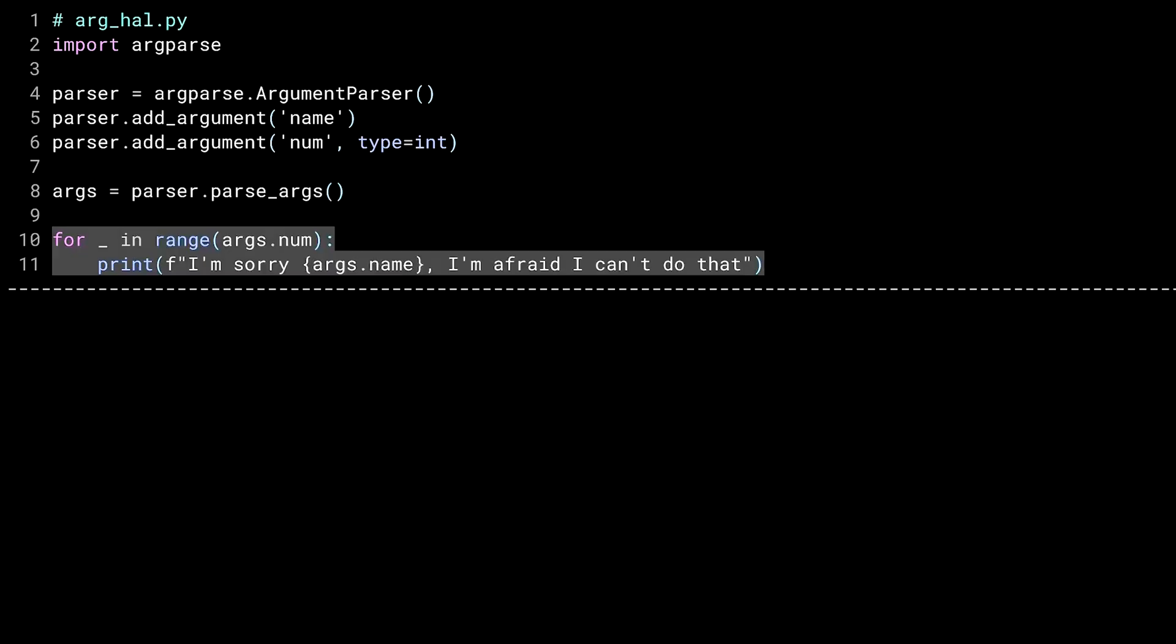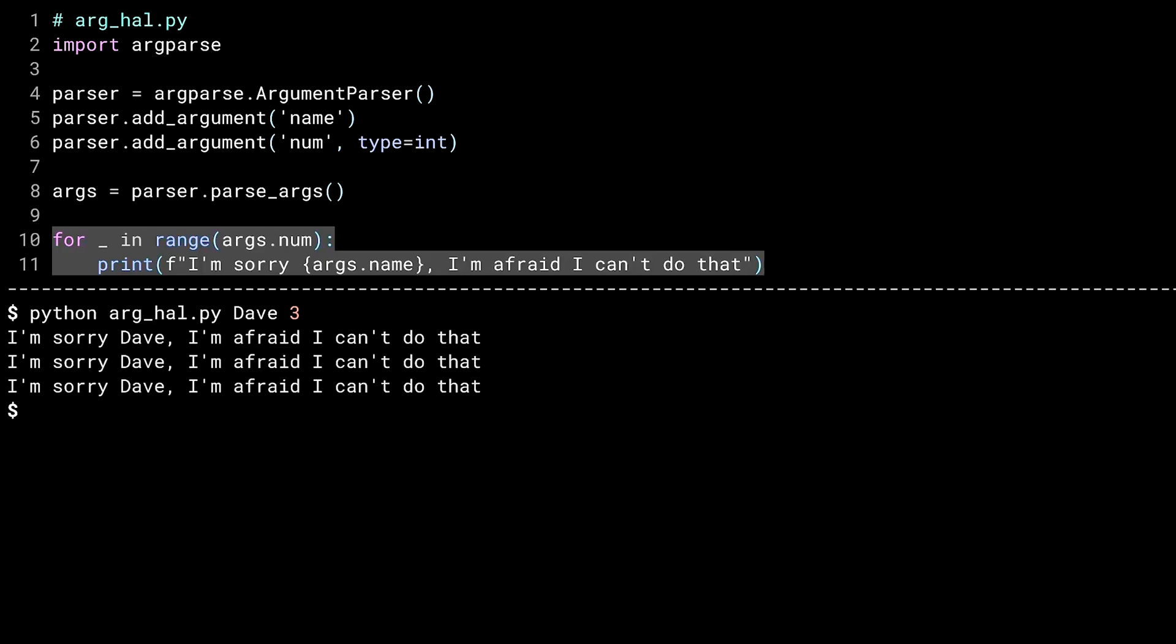With my arguments defined, the last step is to invoke the parser using the parse_args method. Notice you don't have to do anything with sys.argv. It does all that under the covers. Finally, lines 10 and 11 are essentially the same as before. The only difference is instead of using name and num as variables, I am accessing them from inside of the args namespace returned from parse_args. Fire up the command line.